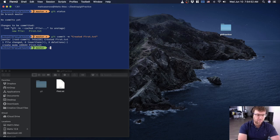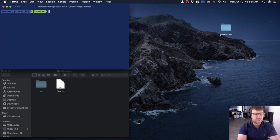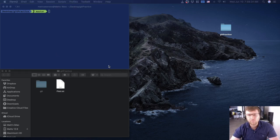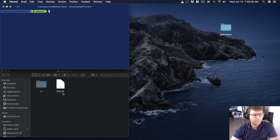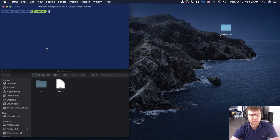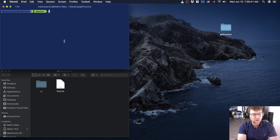On my screen the status is now green again, meaning git knows about everything in the repository. Running git status shows: 'on branch master, nothing to commit, working tree clean.' Now first.txt is tracked with git. If we make any changes to this file, git automatically knows about it and we'll have to commit those changes.